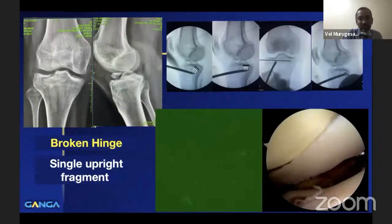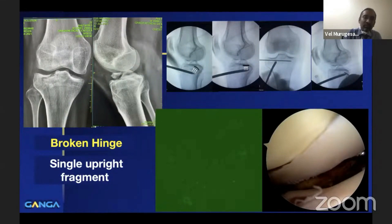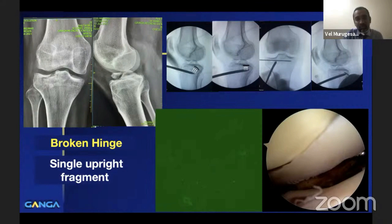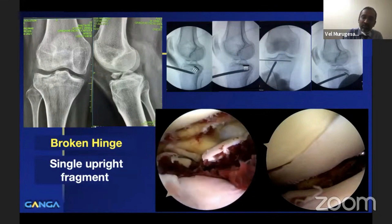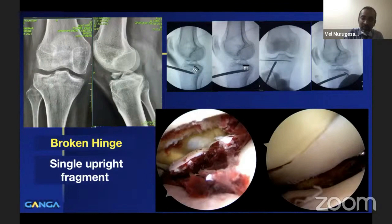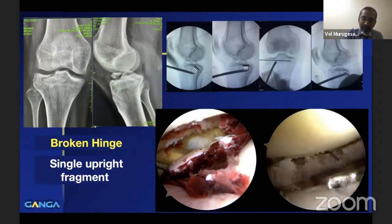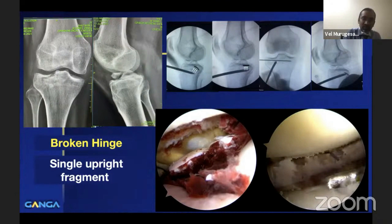When there is a broken hinge with a single upright fragment — where the articular surface is still parallel to the rest of the bone — we can elevate with the pin technique, but joint visualization is required during elevation. In this patient, there was also an ACL avulsion. Arthroscopy was performed; the pre-elevation arthroscopic video clearly shows the crater, and the post-elevation video confirms the defect has been filled by the elevated fragment.